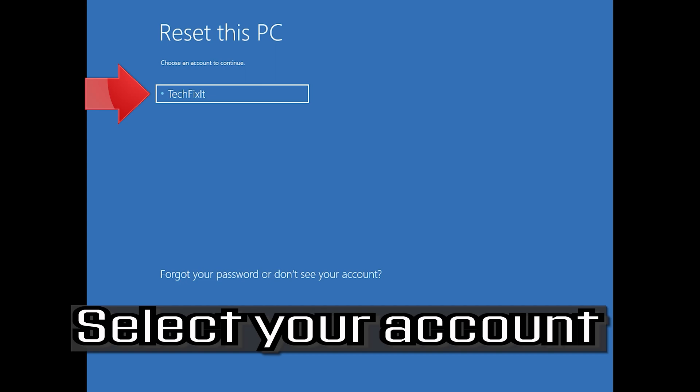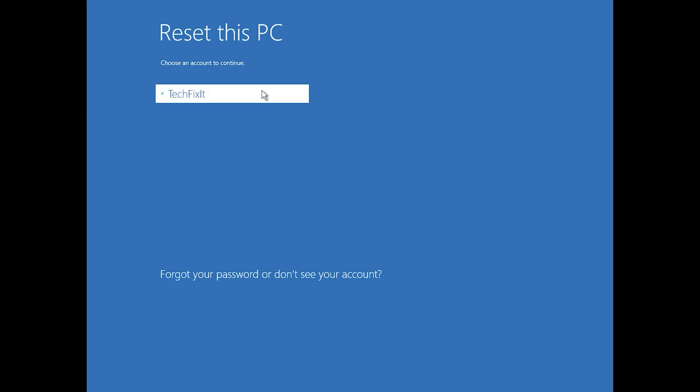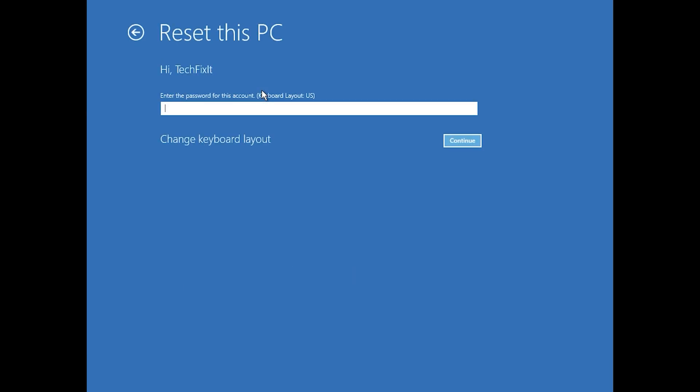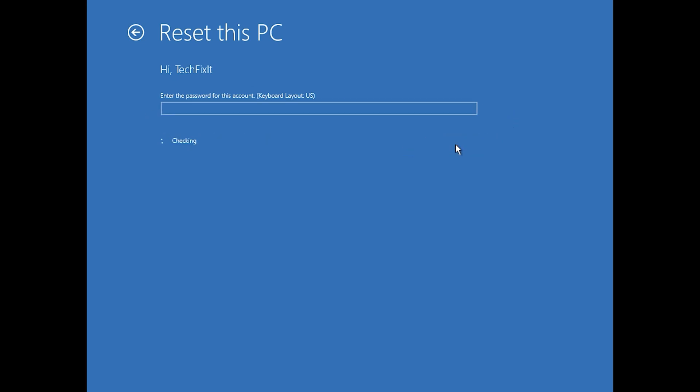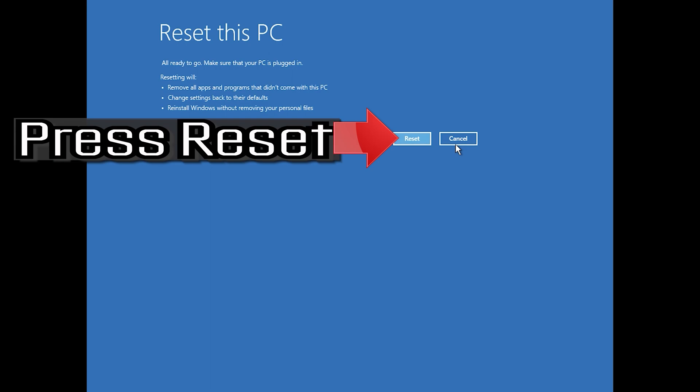Select your account. Type in your password. Press Reset this PC.